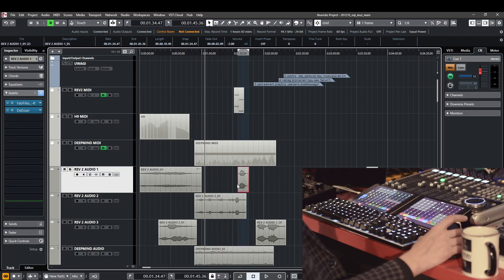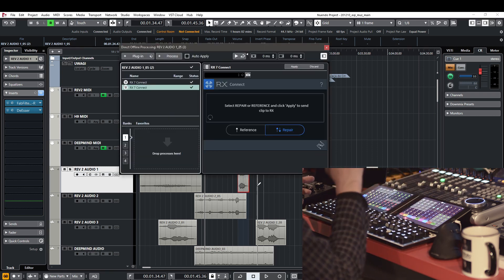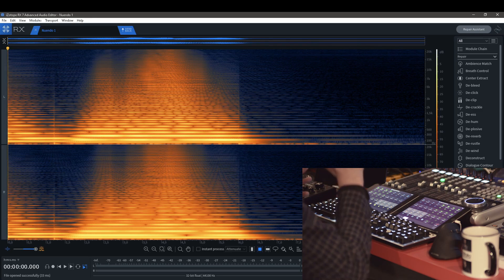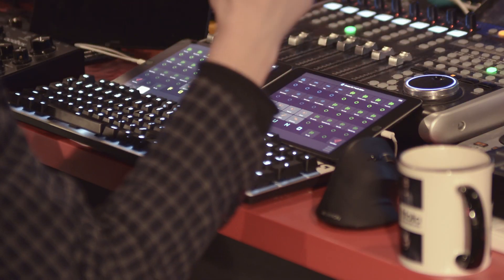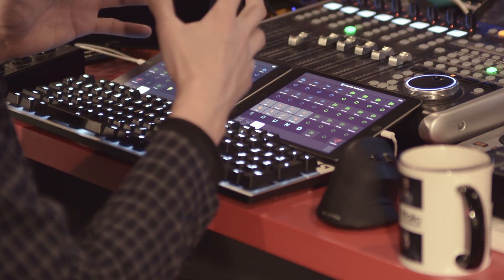Let's start with a small roundup of what we already know. This is my Nuendo screen with one of my projects. I can choose any sample on my timeline and send it to RX Connect with a simple macro I have here, so the RX window pops up on my screen. Moreover, my Metagrid layout changed automatically because Metagrid knows what application is currently in focus.